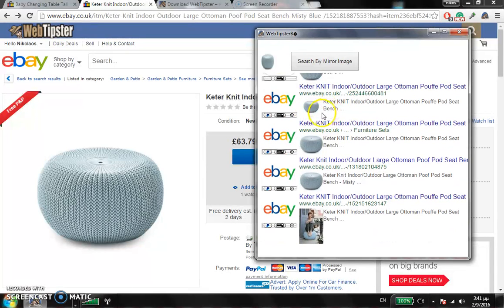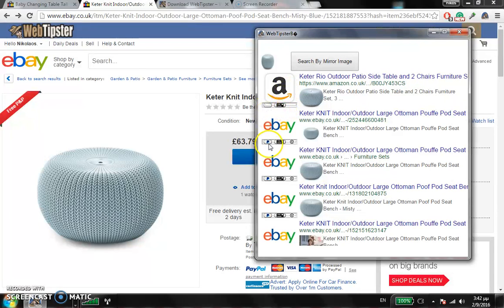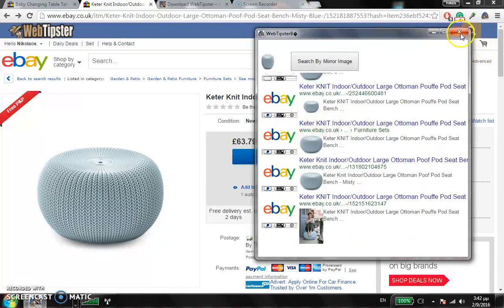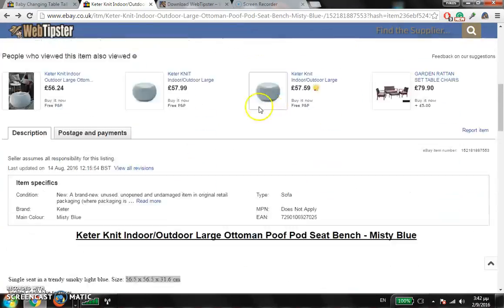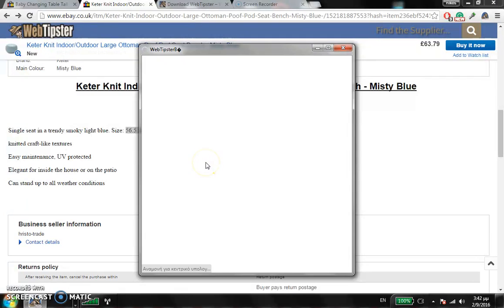As you can see on eBay, there are 2 to 4 sellers who are selling this product. We also have Amazon here. In this bar you can see the payment options and whether the supplier has cashback. Unfortunately Amazon doesn't have PayPal. You can see the cashback — eBay has cashback.